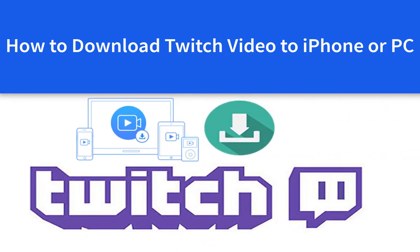Hello, this is Cody from IOTransfer. In this video, I'm going to show you how to download Twitch videos to your PC, iPhone, or iPad. Without further ado, let's get started.